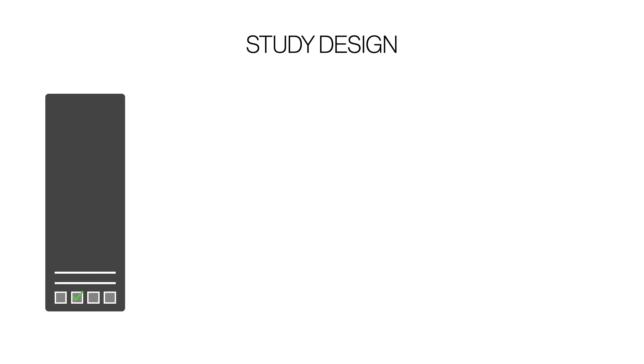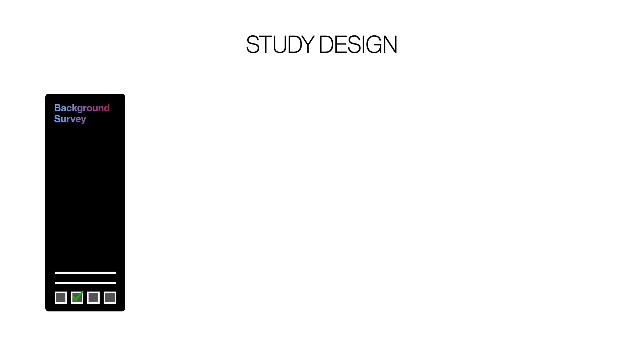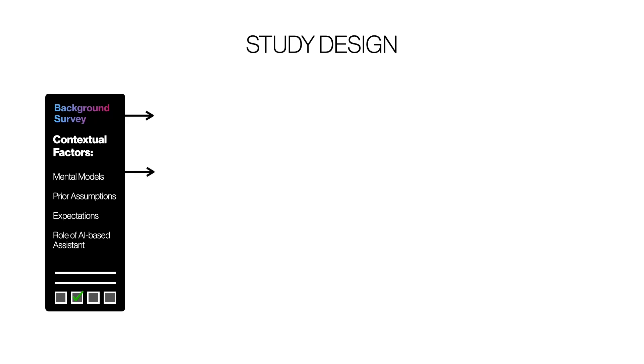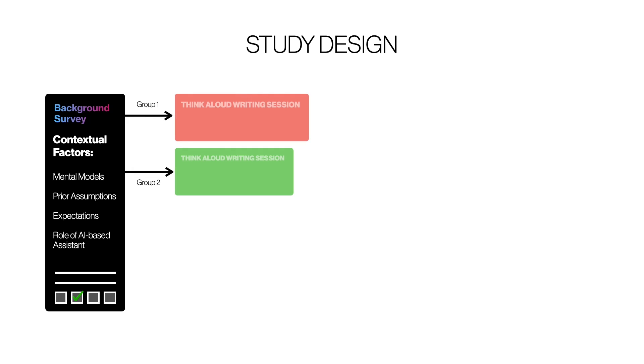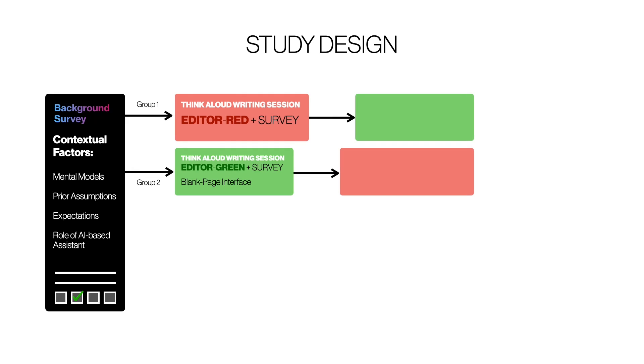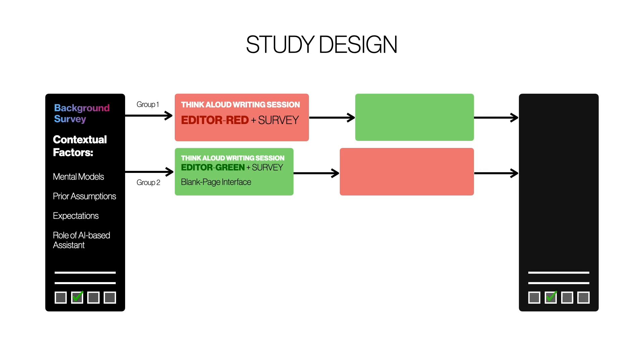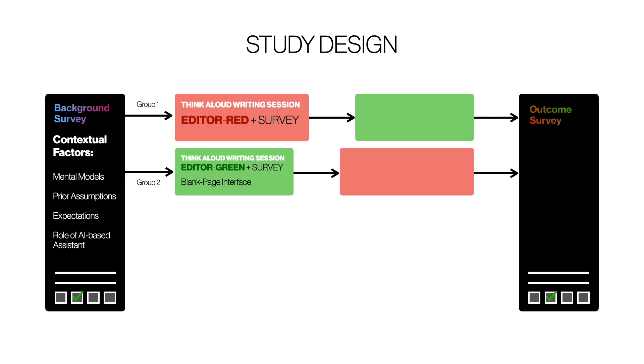Our study begins with a survey where we aim to identify contextual factors that may influence the suggestion integration process, such as mental models and prior expectations about the role of AI-based assistants. Participants then write with either the augmented writing interface or a blank page version without suggestions, followed by the other. Finally, we examine further contextual factors as part of asking participants to evaluate the outcome in a survey after writing.